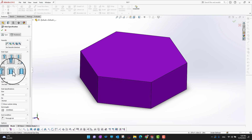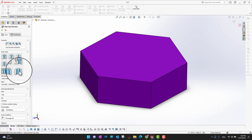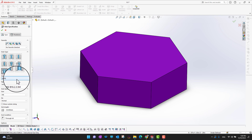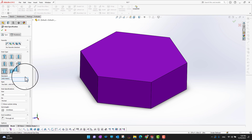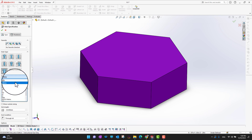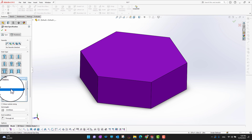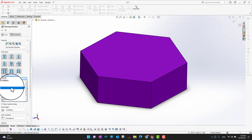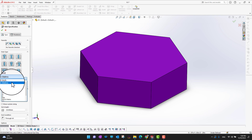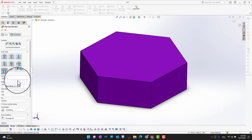You can select a counterbored slot, countersunk slot, or simple slot — whatever slot you want. I'm going to go with the counterbored slot. Under Standards, you can choose whatever industry standard you want. All the standards are here: NC Metric, NC Inch, BSI, ISO, and more. I'm going to go with NC Metric.